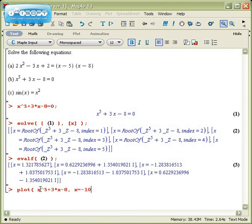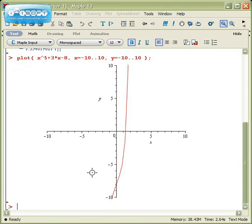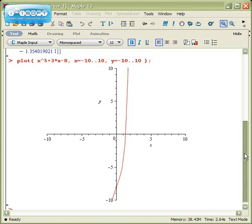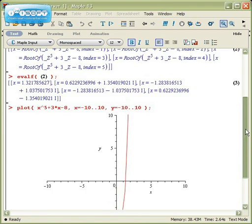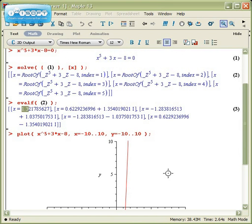x going from, say, -10 to 10, y going from -10 to 10, and all I care about is where this curve crosses the x-axis. And if I look at it, it crosses the x-axis maybe about a little less than 1.5, and that's completely consistent with my only real solution.